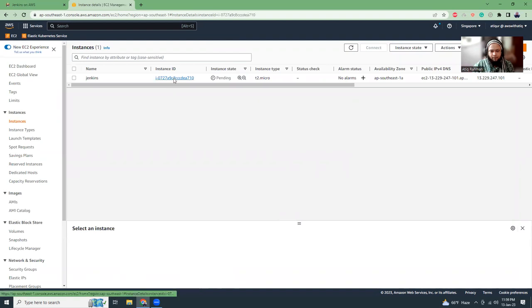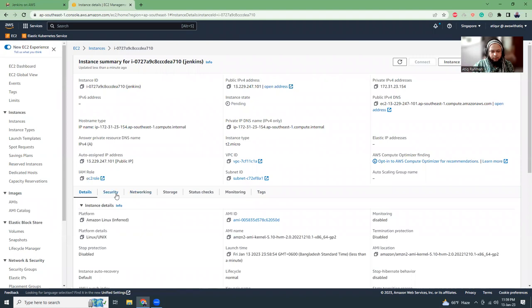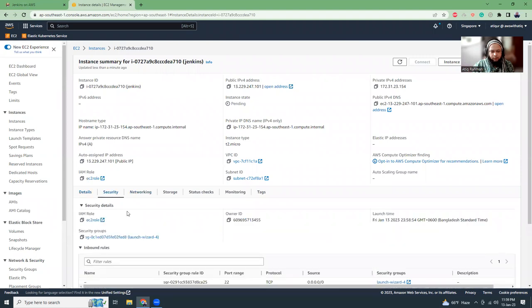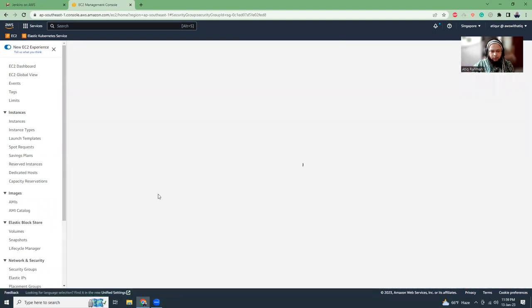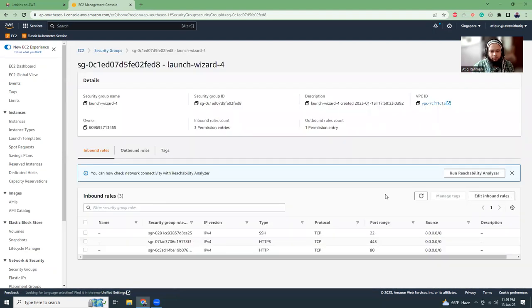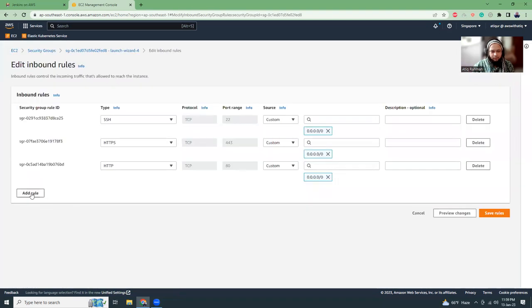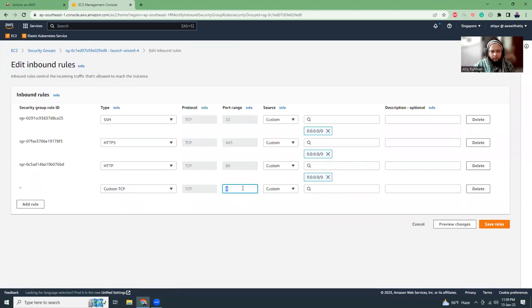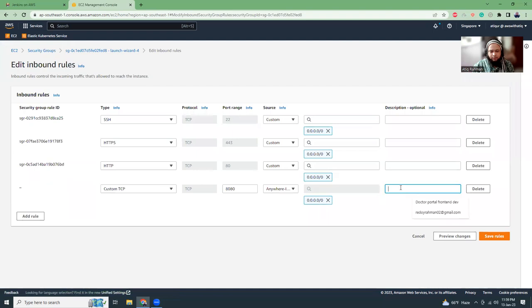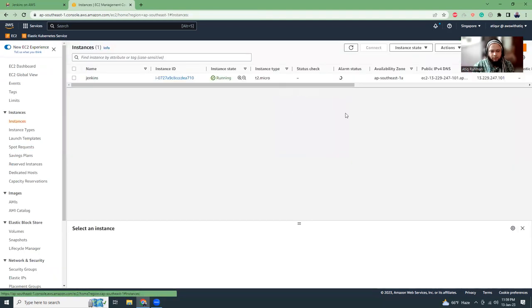And in the security group, I need to open a new port. That is 8080, because Jenkins runs on 8080. So I need to open the port. So we'll just open here. Add a rule, custom TCP, 8080. Anywhere. Okay.